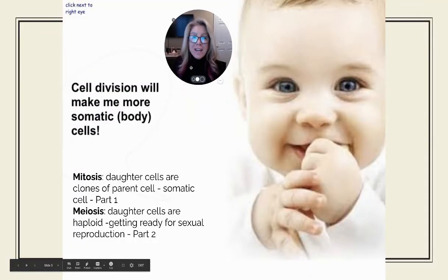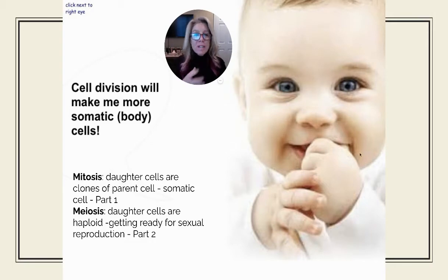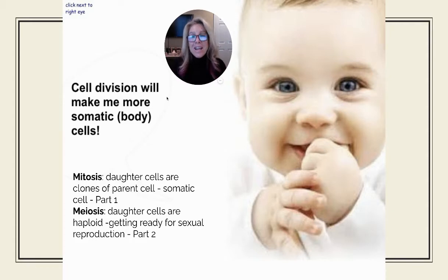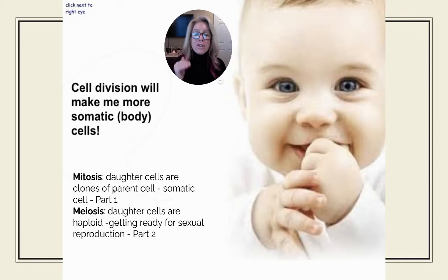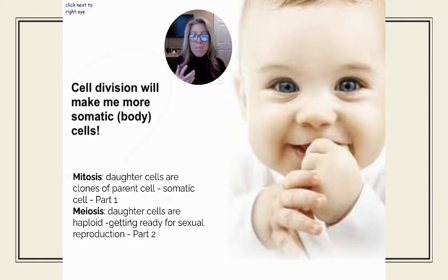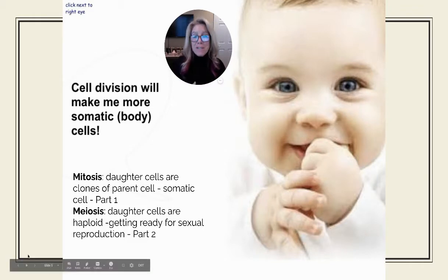The cell cycle describes growth from a zygote — a fusion of a sperm and an egg — to a living organism with millions and millions of cells. That type of cell division is mitosis, and all the daughter cells are clones of the original parent cell. Cells that are not reproductive cells are called somatic or body cells. Meiosis is when you form haploid cells, getting ready for sexual reproduction.